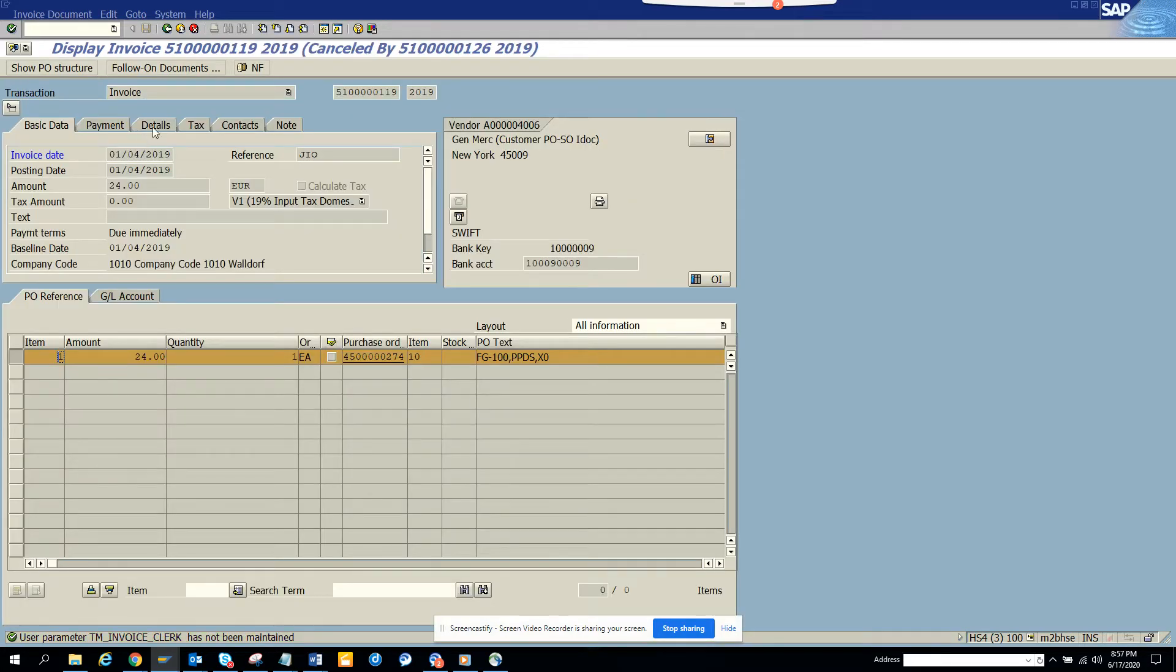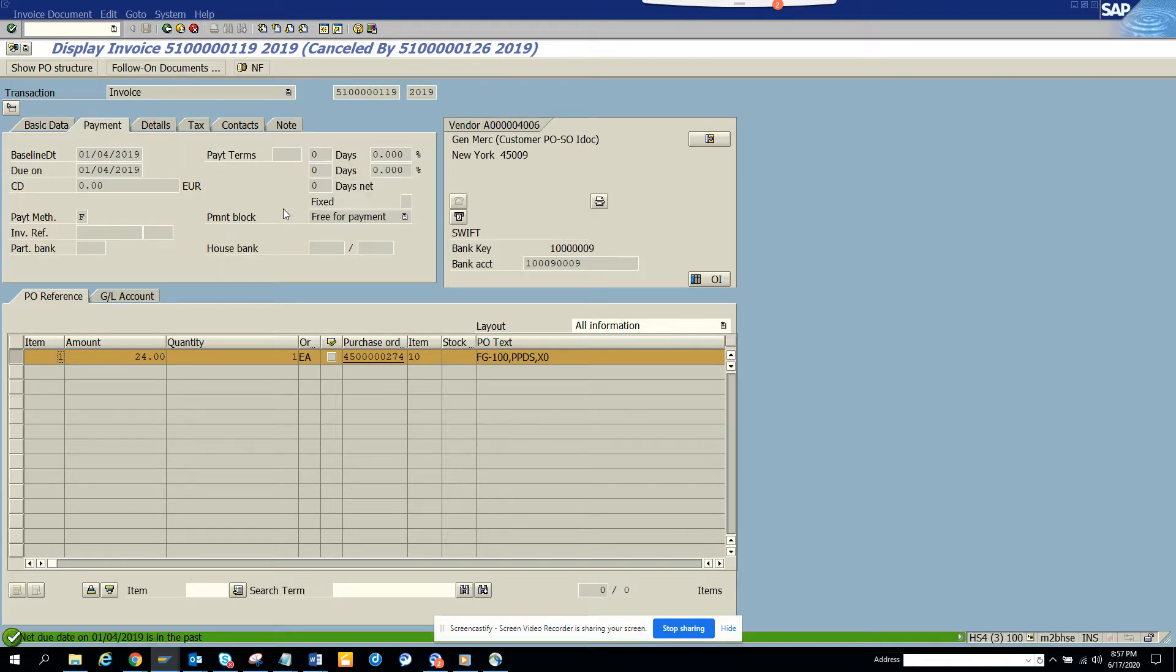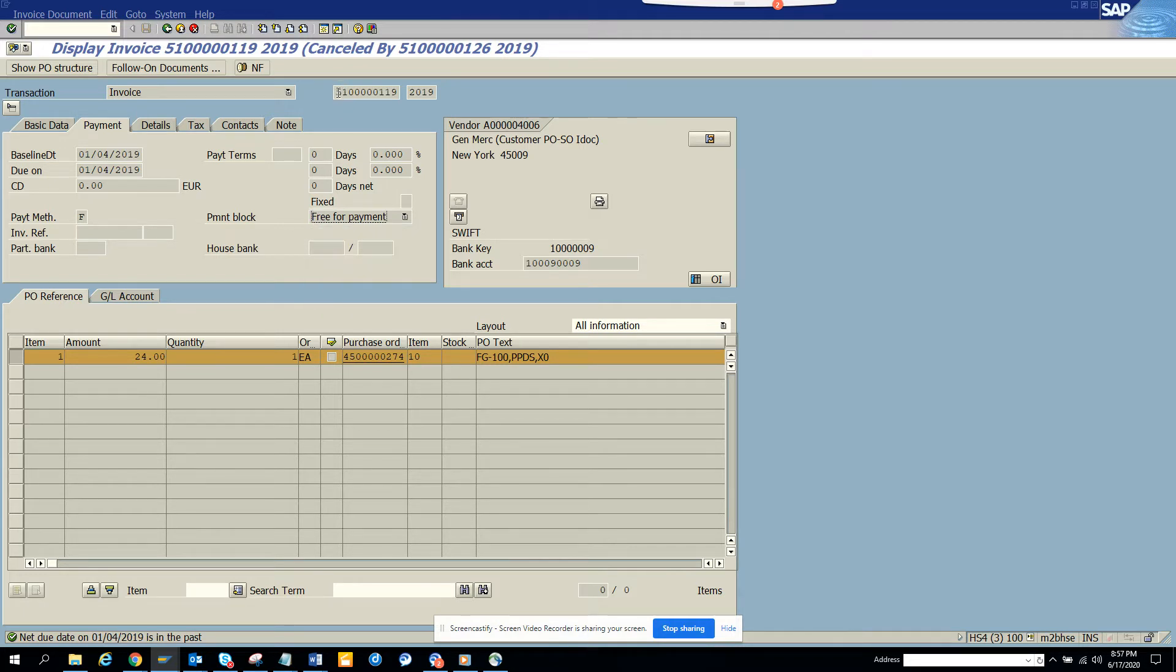So for each MM invoice number, you will have a follow-on document, which is the accounting number. So here what happens is if I have a block here, how will I know which field is to check? Suppose you have only this field and you need to know what is the other field and here you can see this is cancelled also.